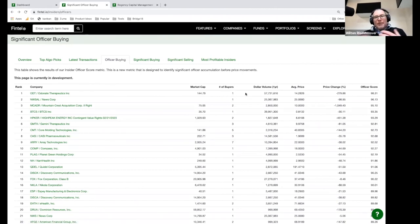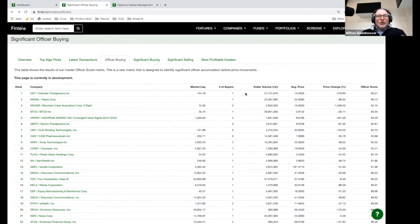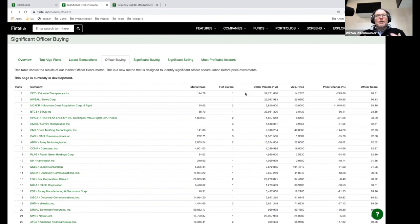If you see a company where you have a bunch of insiders buying shares, a significant amount of money, that means the insiders believe the company is going to go up in value. You're looking for a large number of buyers that are officers, spending a lot of their own money. That's how you understand what the officers believe. I think it's actually a really powerful indicator.